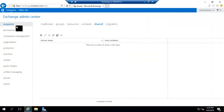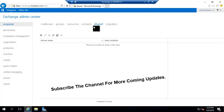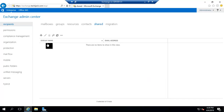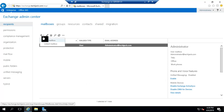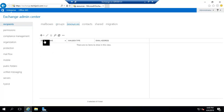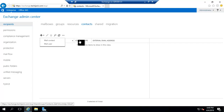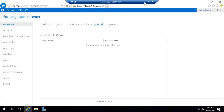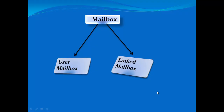On this screen with the recipients, we have options like mailboxes, groups, resources, contacts, shared, and migration. We will not be discussing migration in this video, but we will discuss mailboxes — user mailbox and linked mailbox — groups like dynamic distribution group, distribution group, and security groups, resource mailboxes, contacts like mail contact and mail user, and shared mailboxes.